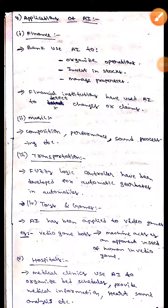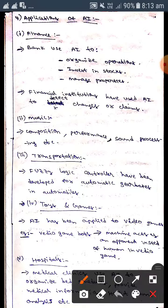Hey guys, I hope you're all fine. Today we are here to discuss about applications of artificial intelligence. Let's get into the topic. The first application is finance. It is used in banks to optimize operations.